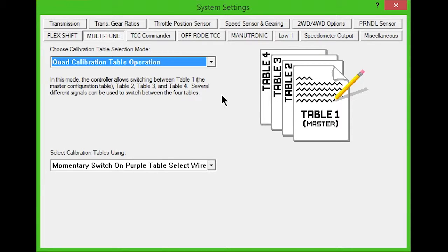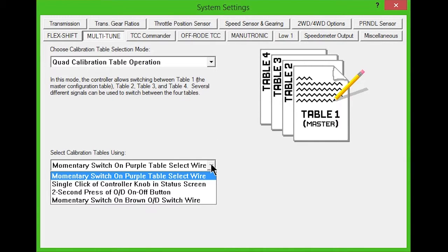For dual, triple, and quad calibration modes, there are several ways to switch between the tables. Choose the method you want to use from the drop-down box near the bottom.